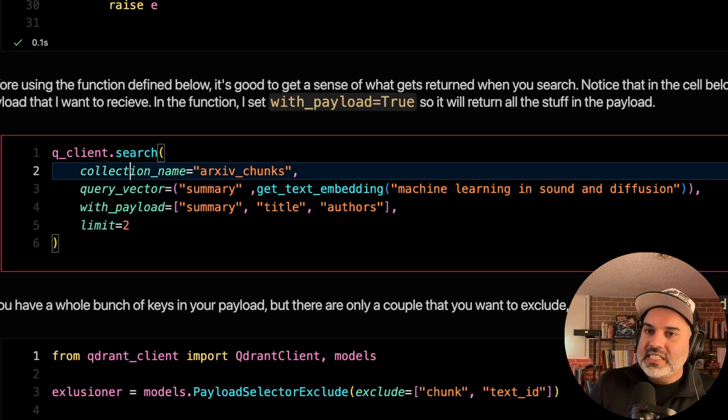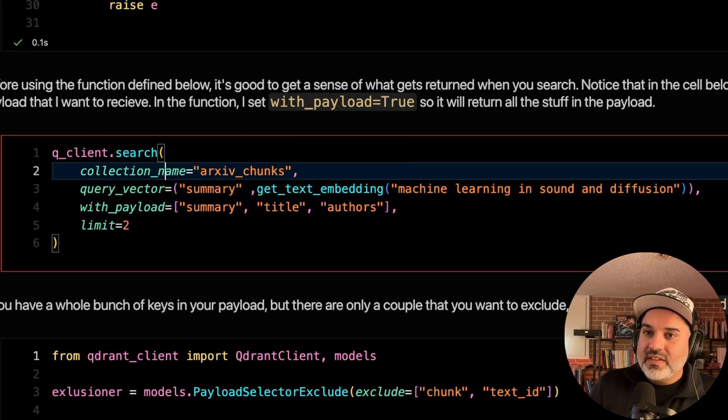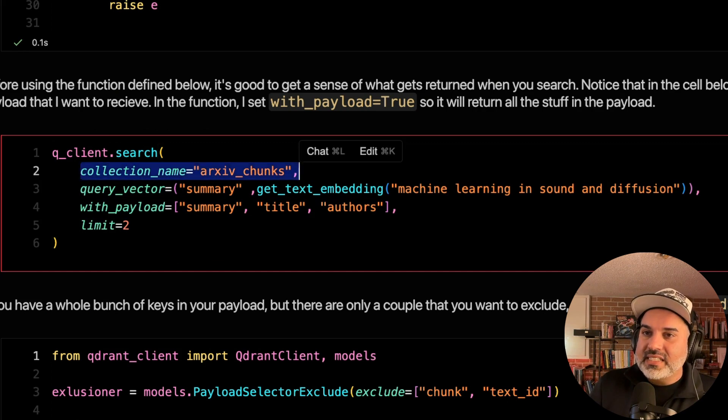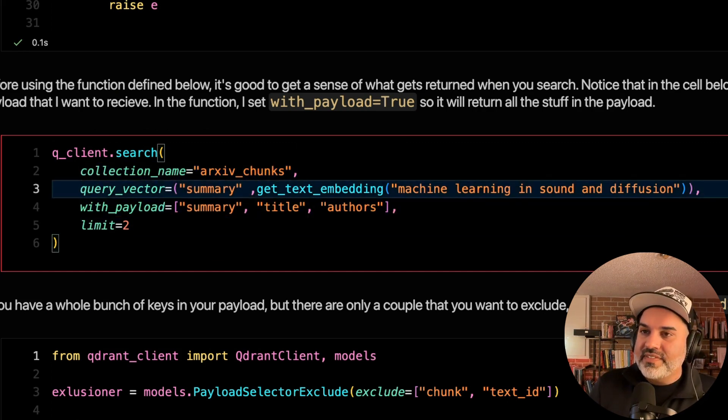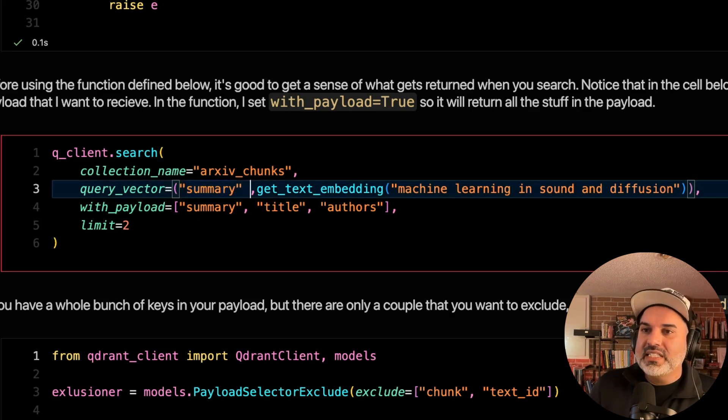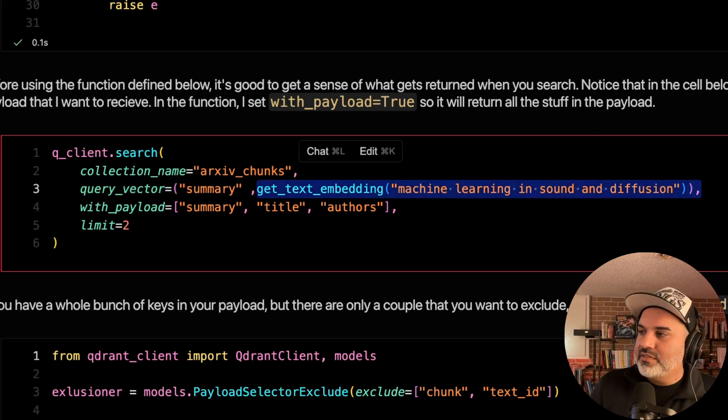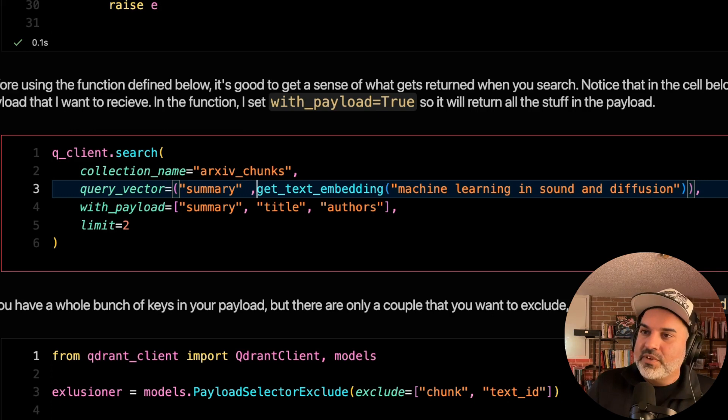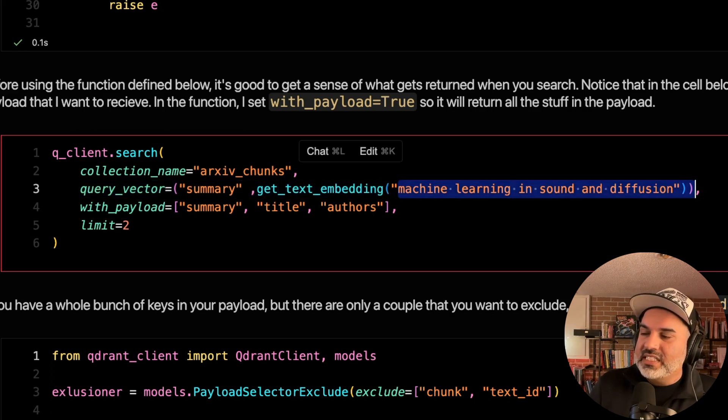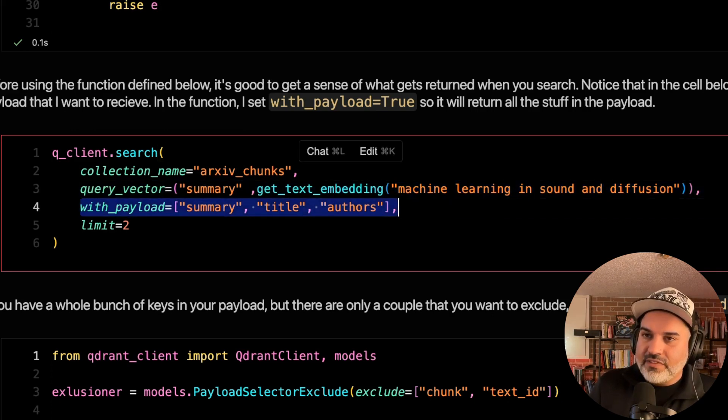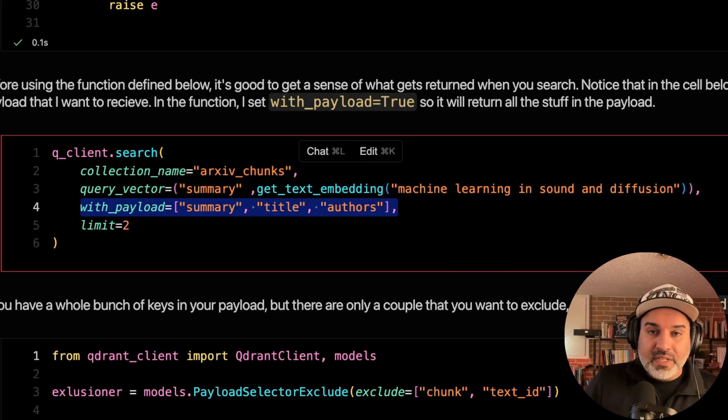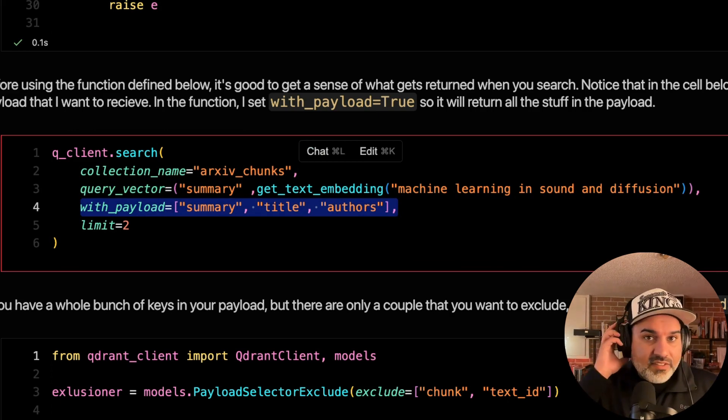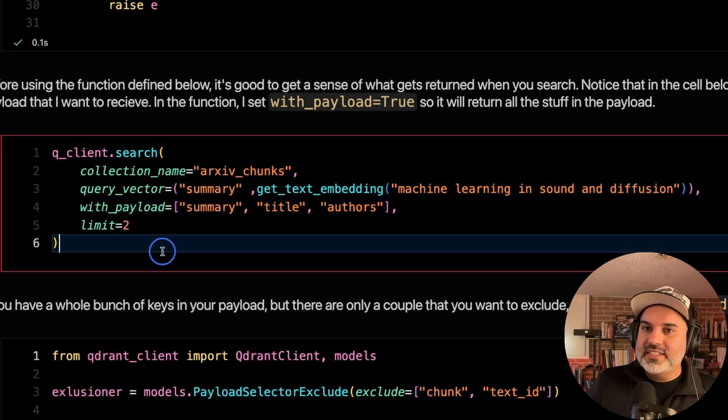Let's go ahead and do some search here. And with quadrant, it's quite easy. So we have our client here. We're going to use a dot search method of the client, pass in the collection that we want to search and the query vector. And in this case, the query vector that I'm going to search is the summary. And I'm going to get the text embedding for this. So I'm going to search summary for machine learning and sound and diffusion. And then I'm going to get the following elements from the payload, the summary, title, and author. And I'm going to limit myself here to just two vectors.